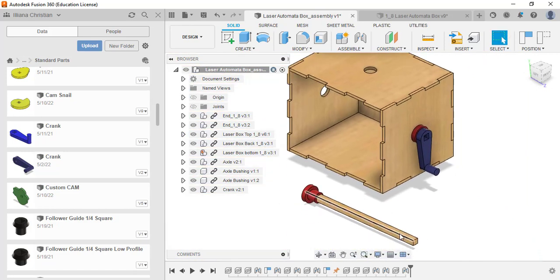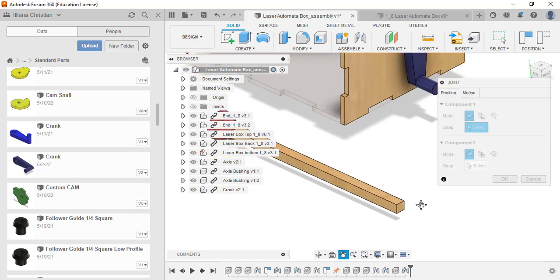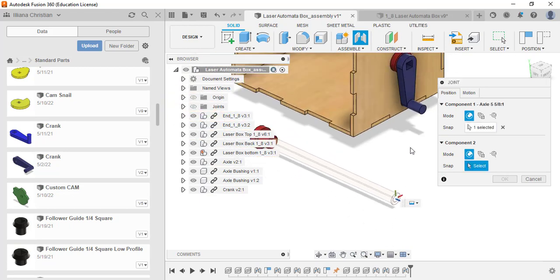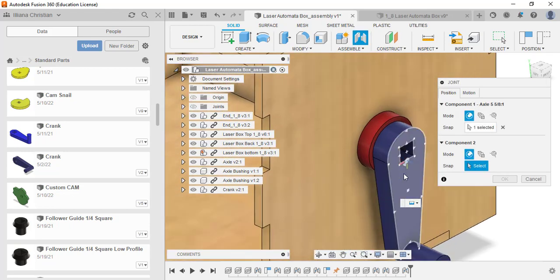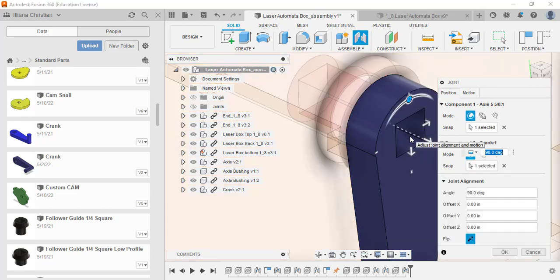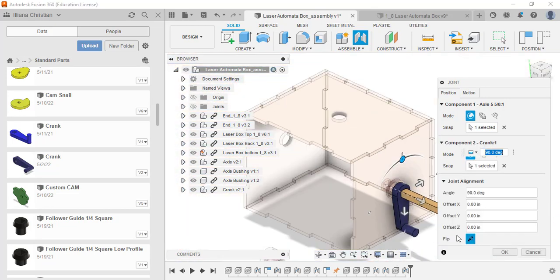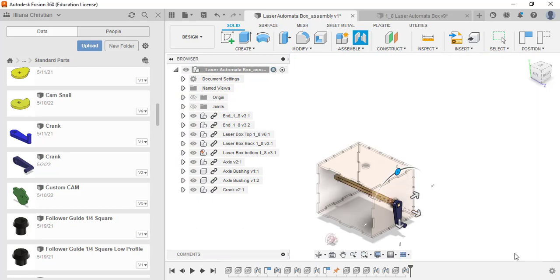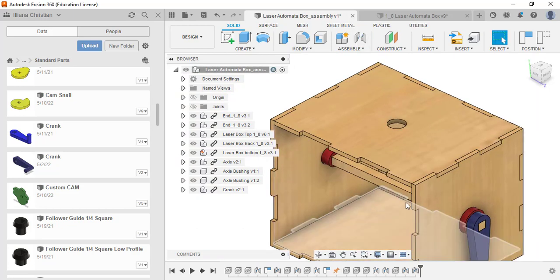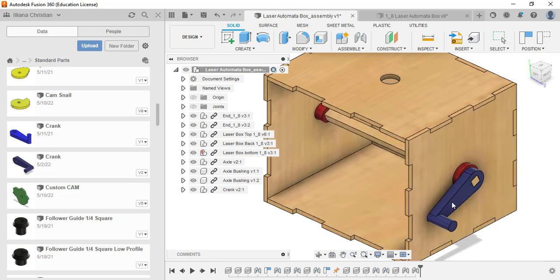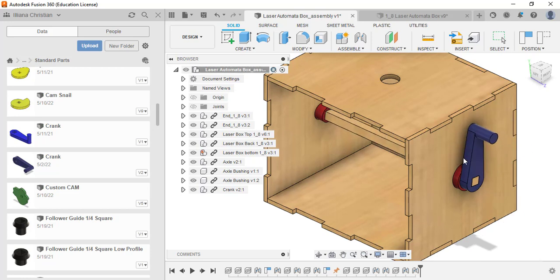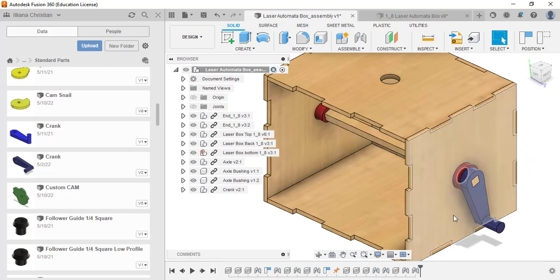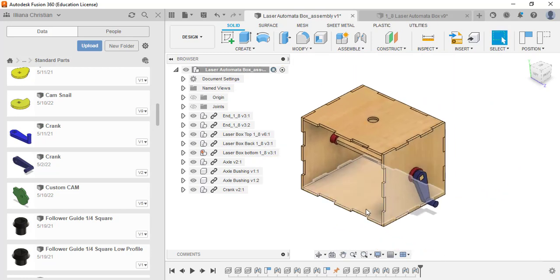Now, if our axle is the correct size, this should be pretty simple to do. Our last joint that we have here is another rigid joint. I'm going to join this center to this center here. It goes in the wrong direction, so I'll flip it and click OK. Let's double check this is correct. Sure enough, everything spins together from the crank.